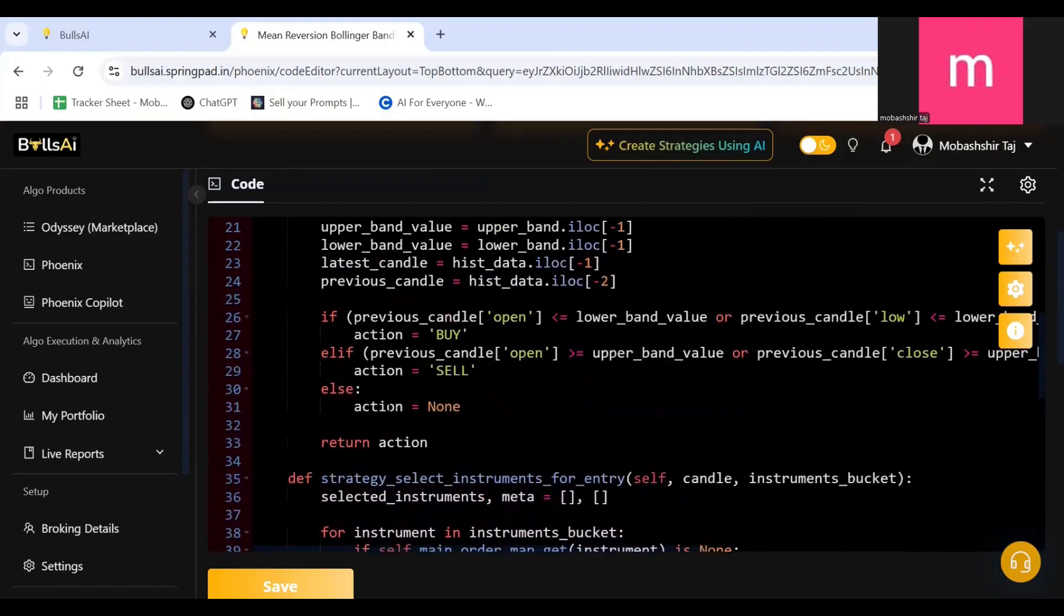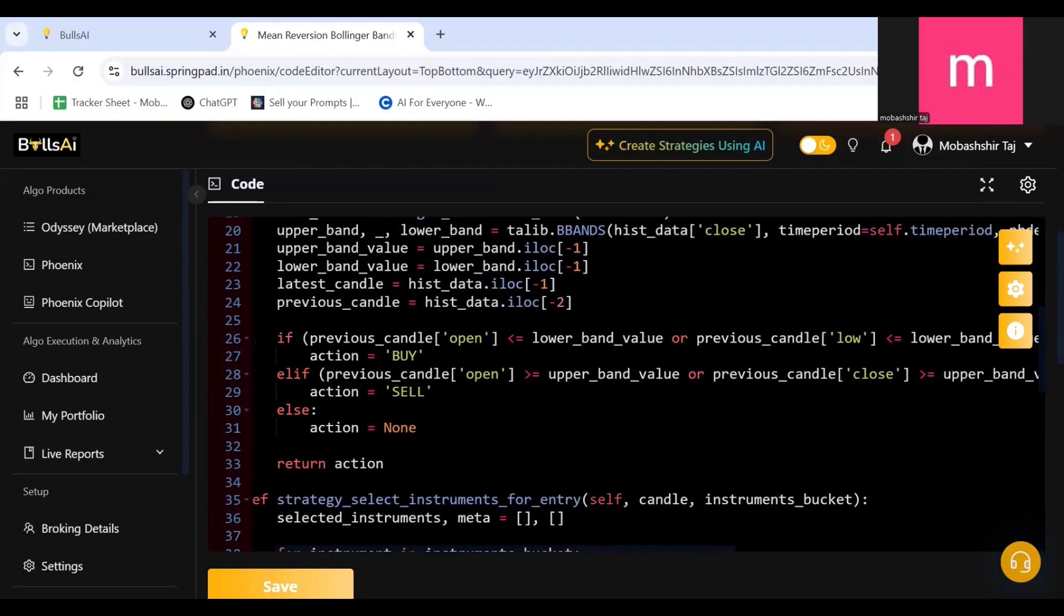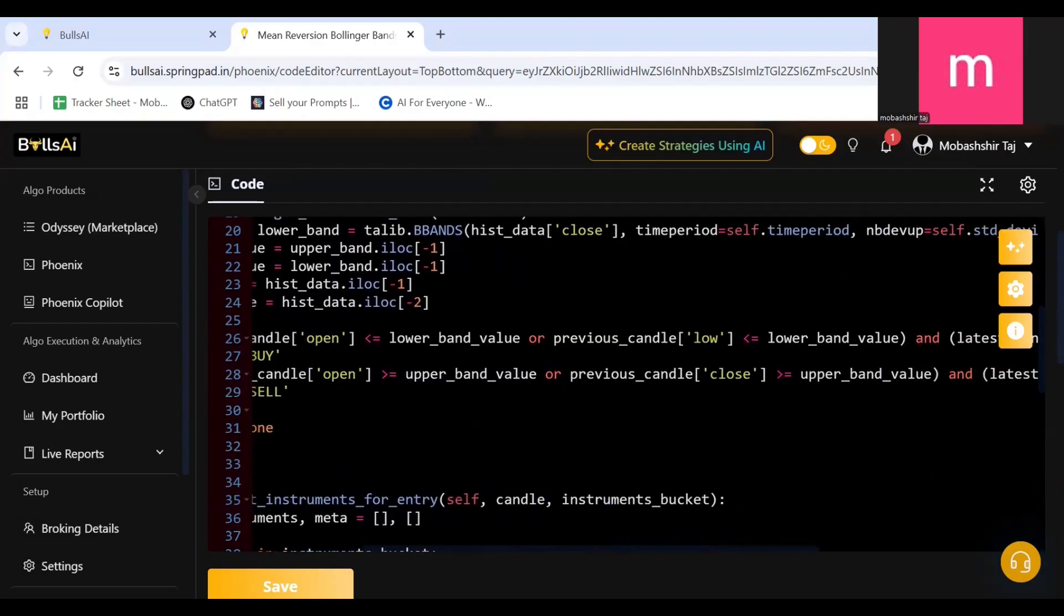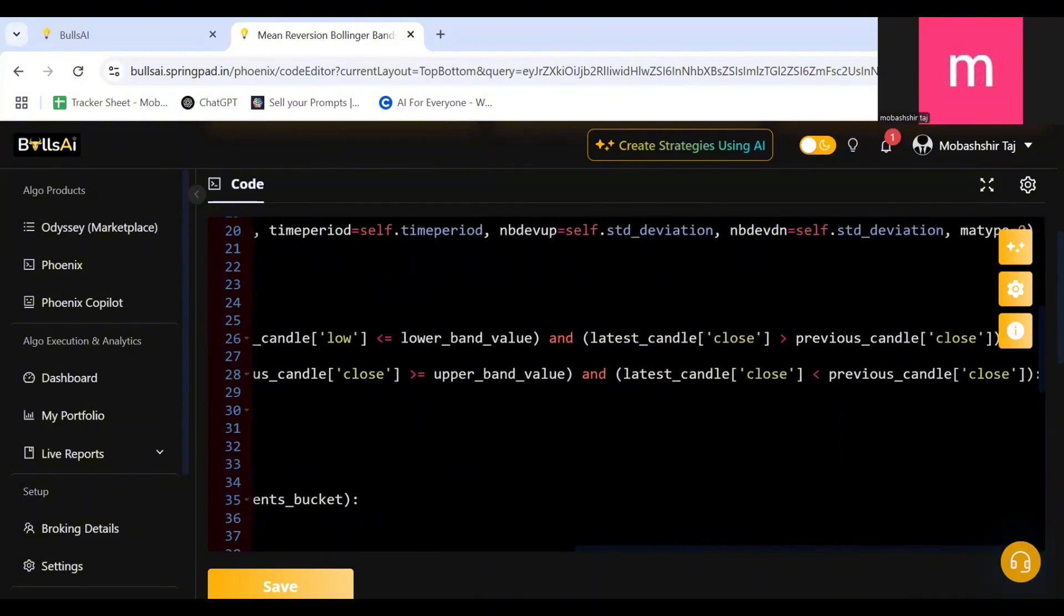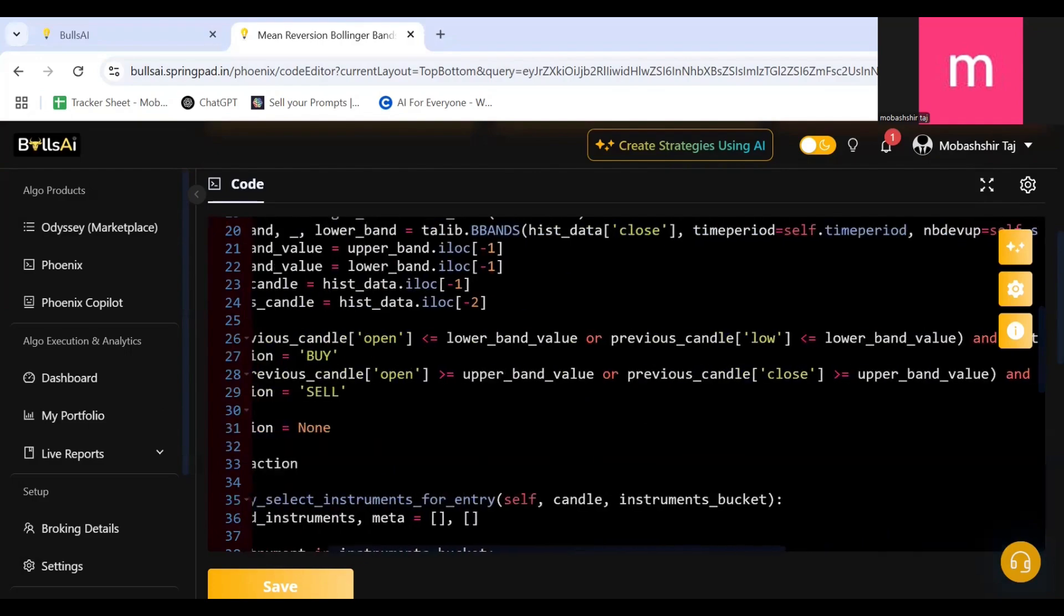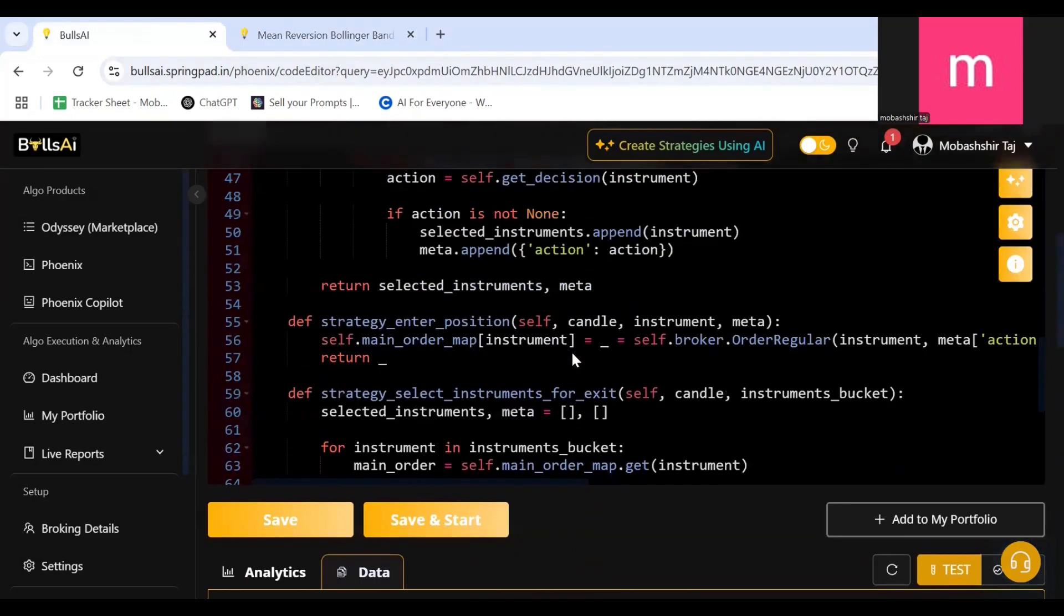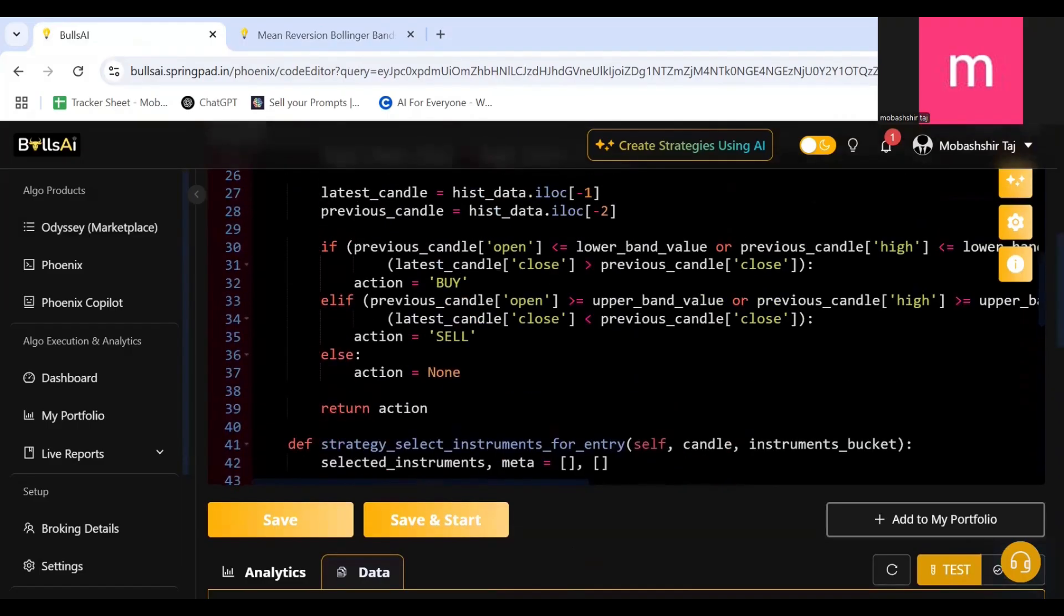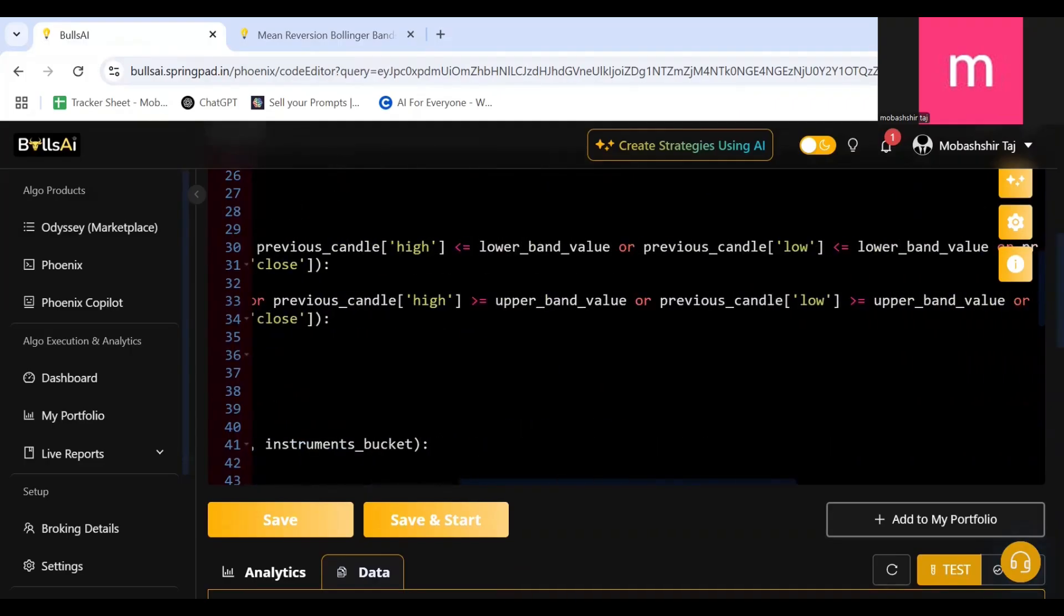But the difference between those two is the Mean Reversion Bollinger Bands only checks the previous candle open and the low and compares it with the lower band value, and it checks if the latest candle close is greater than the previous candle close, then only it enters a buy. Well talking about the Simple Bollinger Bands, it checks the previous candle's open, high, low, close—everything.